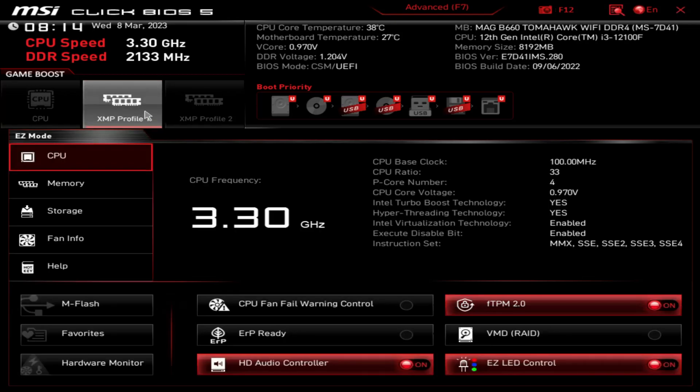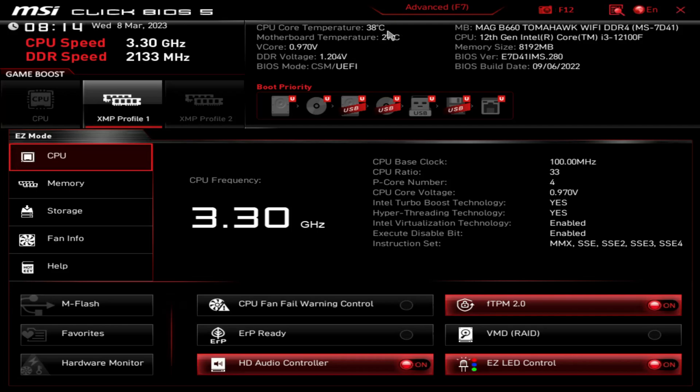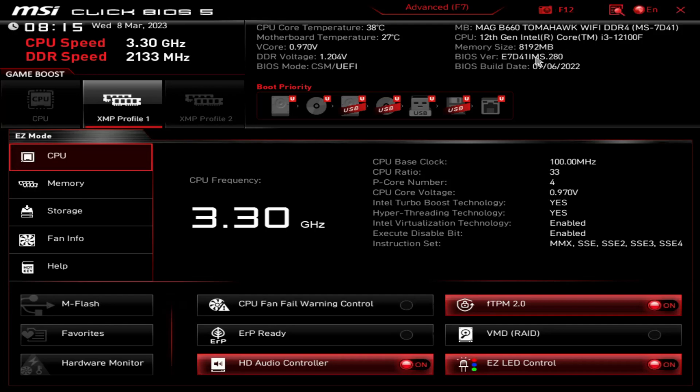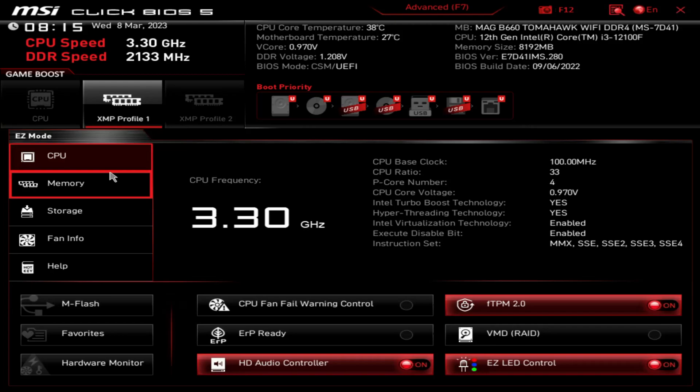Over here we've got our CPU core temp. So this is an i3-1200F with the stock cooler. Motherboard temp, core voltage, all this good stuff, and here is the BIOS version, September 6, 2022. I will do a BIOS update video, I'll show you guys that.